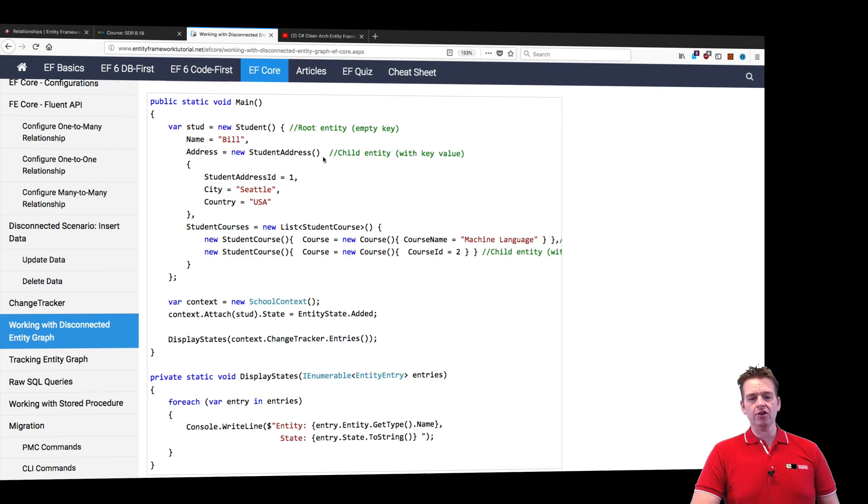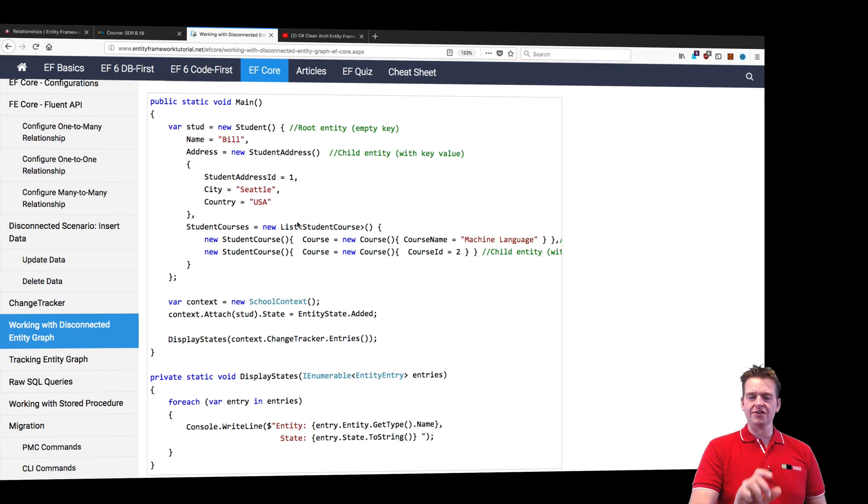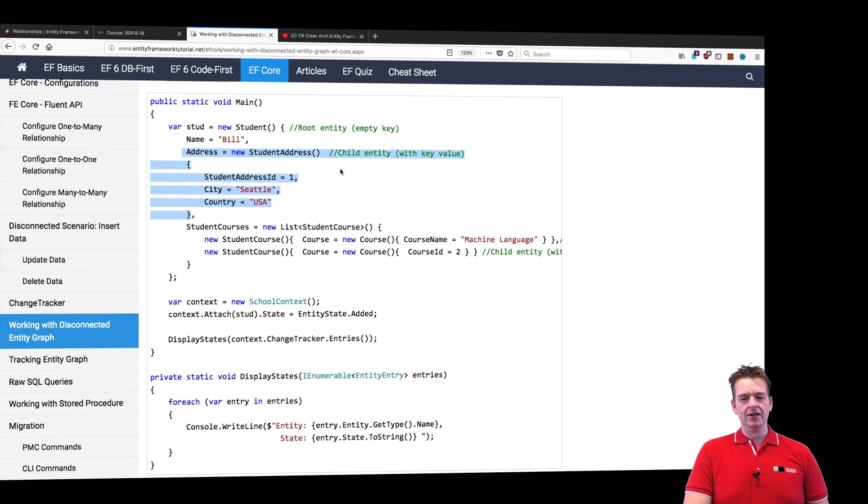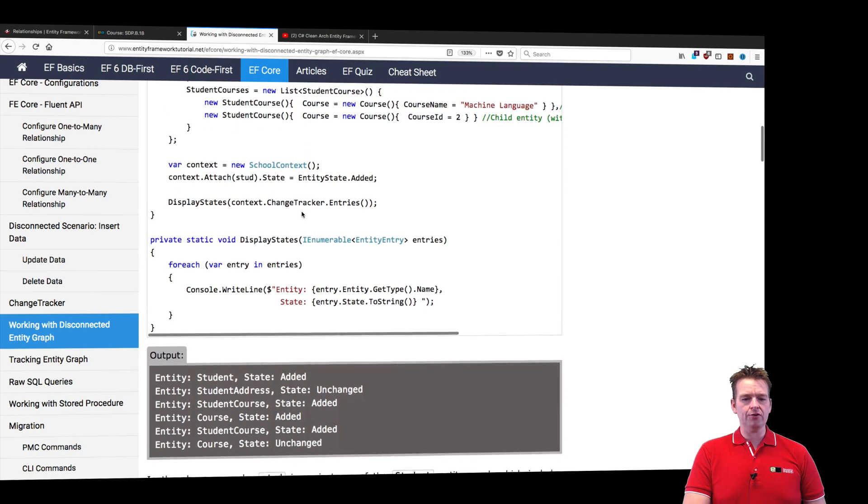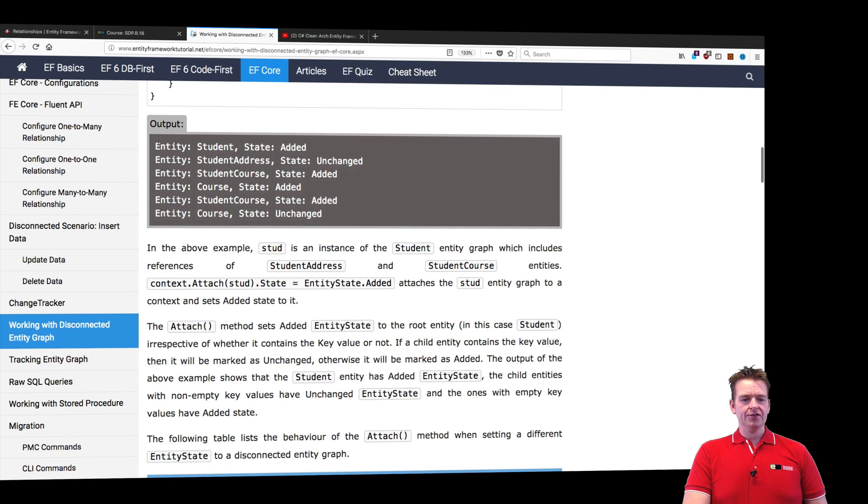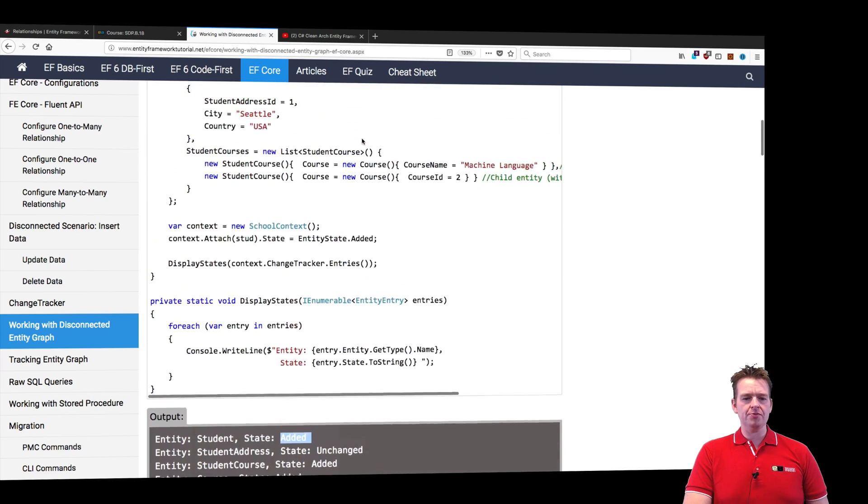Now let's look at each state that is going to be set, and next lesson we'll try and do the same thing in our system. Let's look at how it sets the address state, which is already in the database.